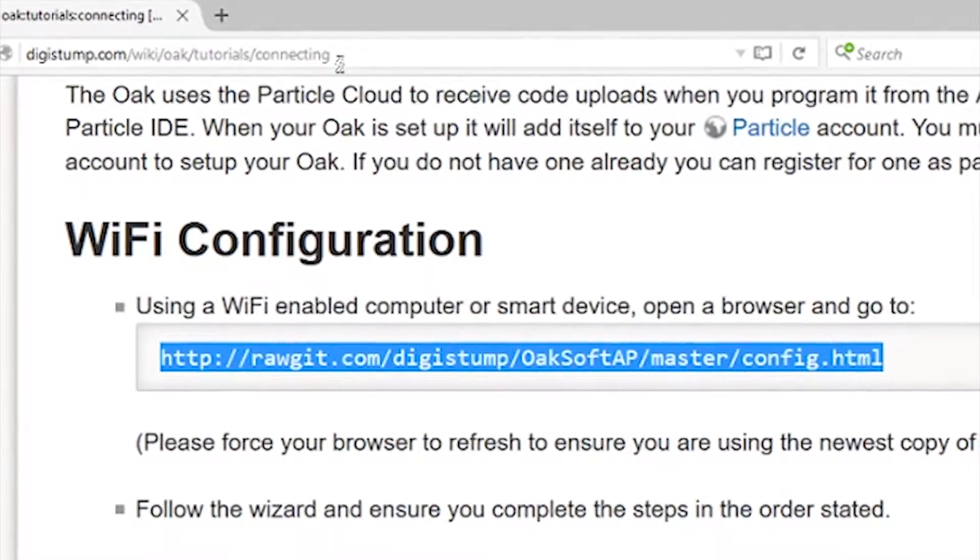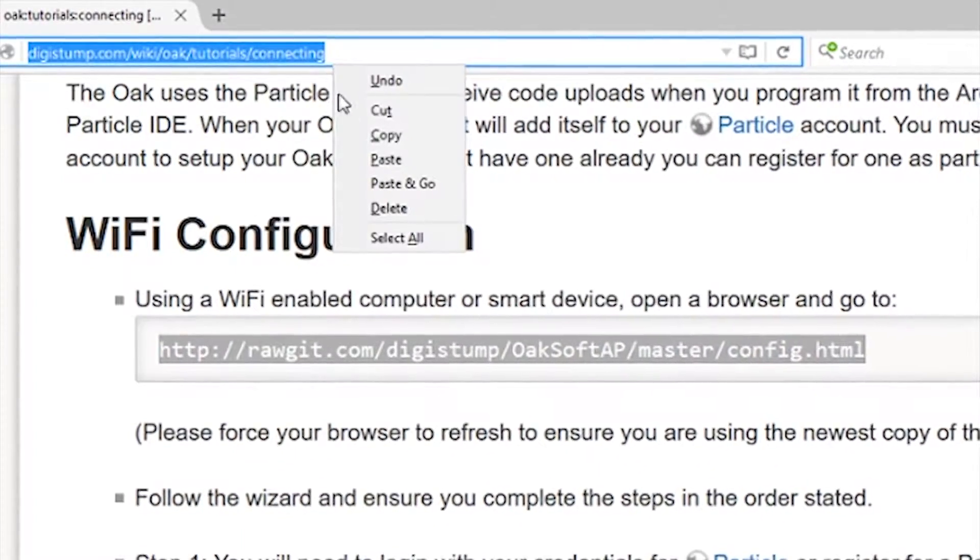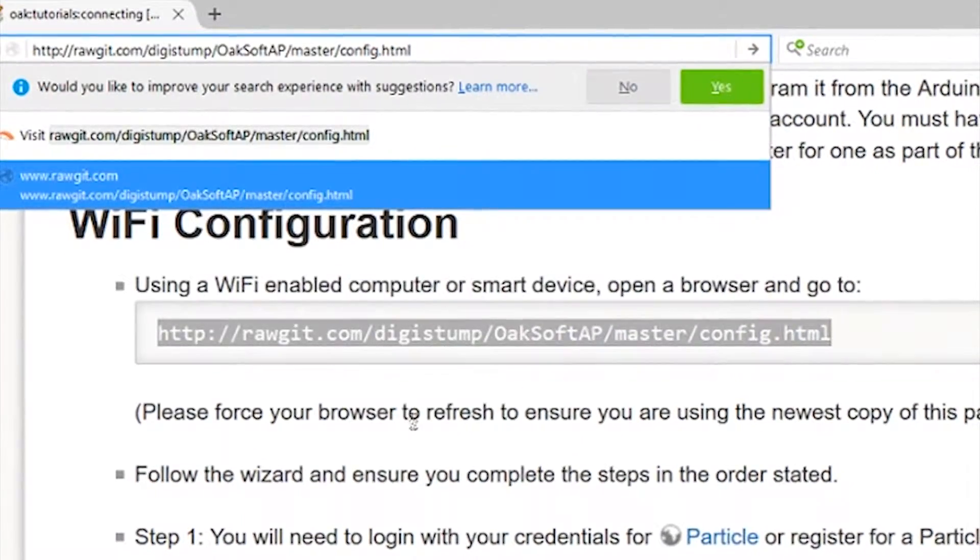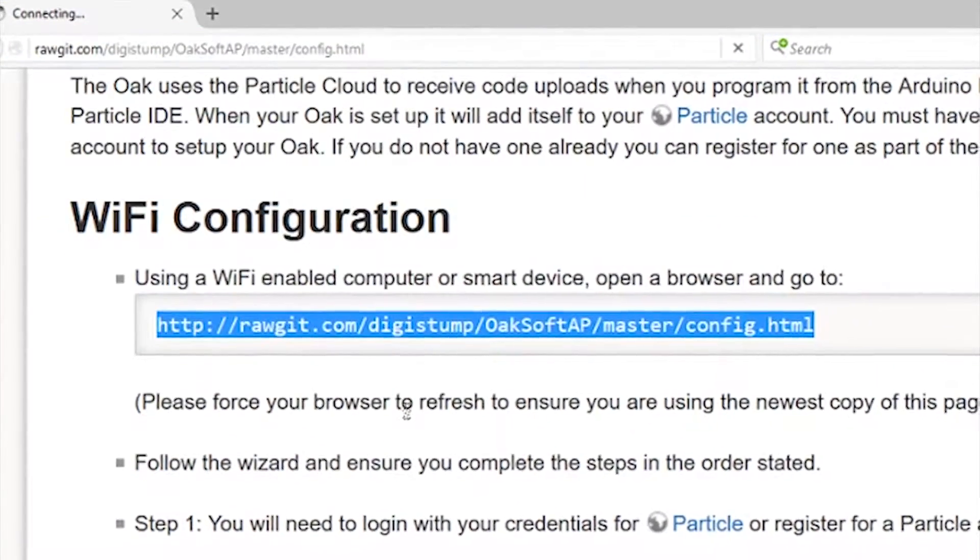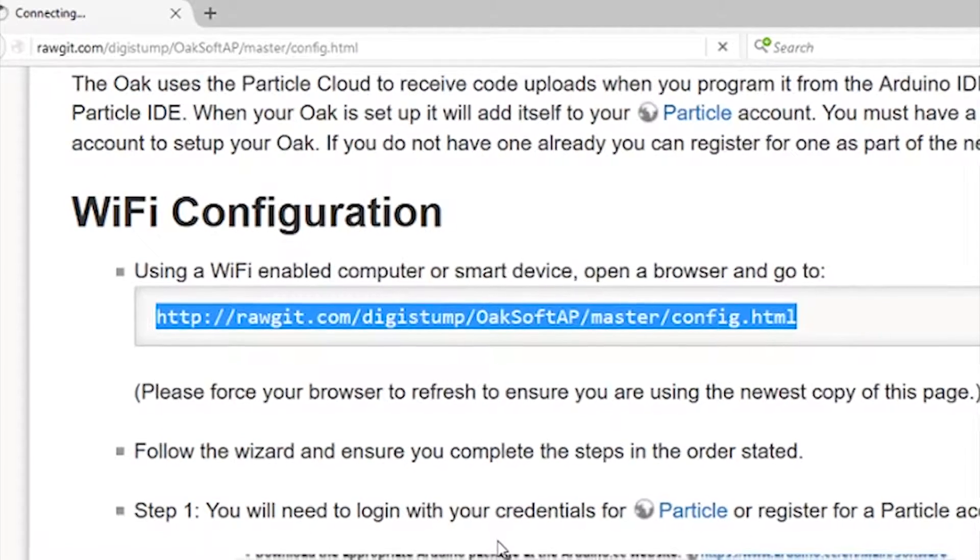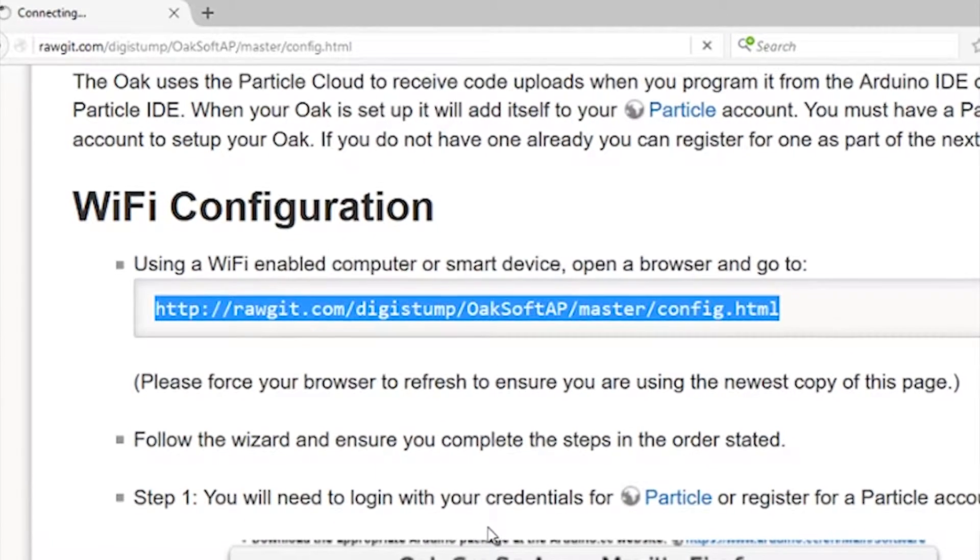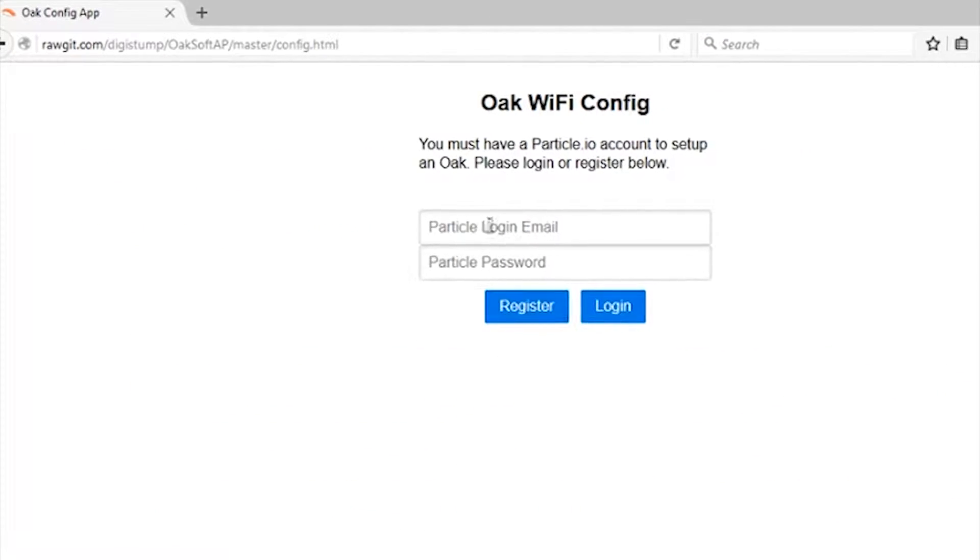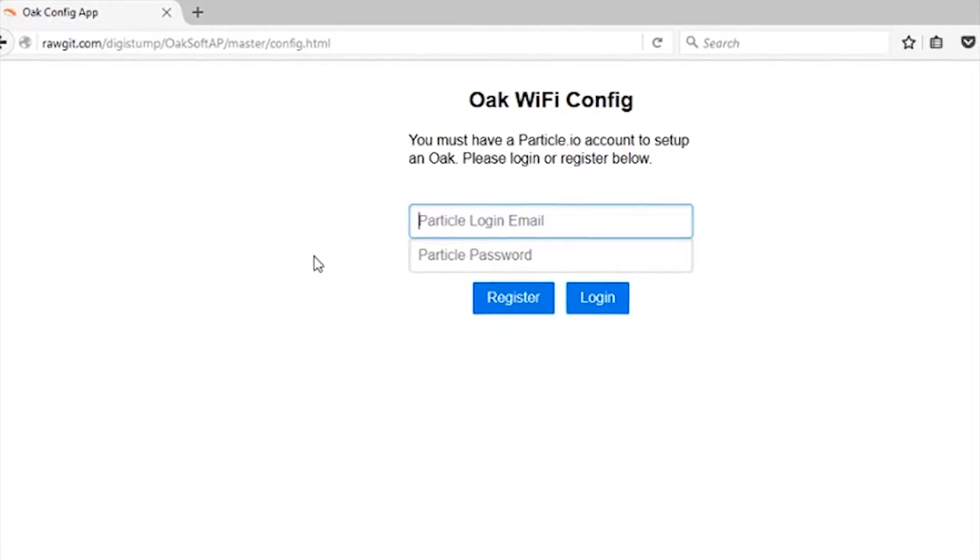You want to do this in Firefox, not IE or Edge, and I'm not sure about Chrome, but Firefox worked for me. After pasting that in there, it'll take you to the config site.